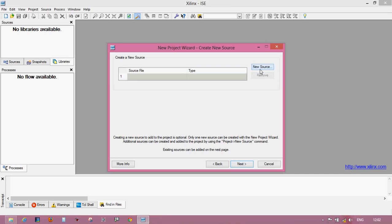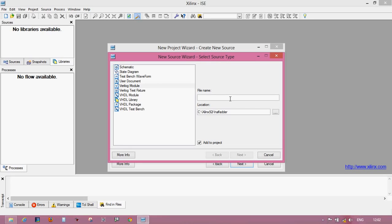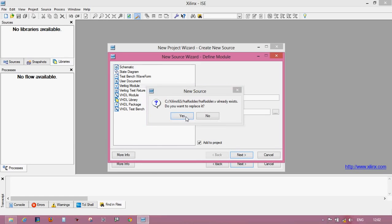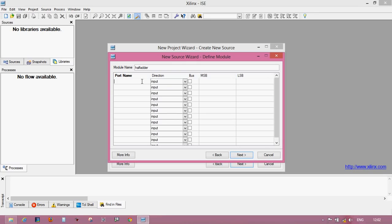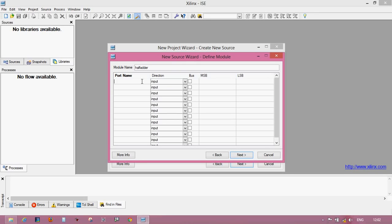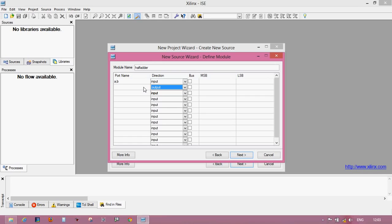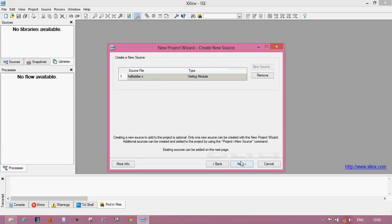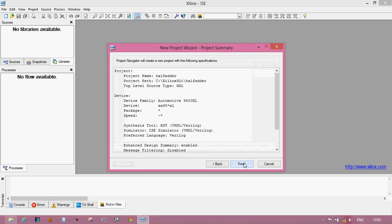Click on the Verilog module and give the name half adder. Next. If any existing already, then replace it. For half adder, there are two input pins and two output pins. One is for sum and one is for carry. Let's suppose A and B are the input pins. Write A, B for input pins, and the output pins, let's sum S is for summation and C_out is for carry generated by these two pins. Click next, finish.